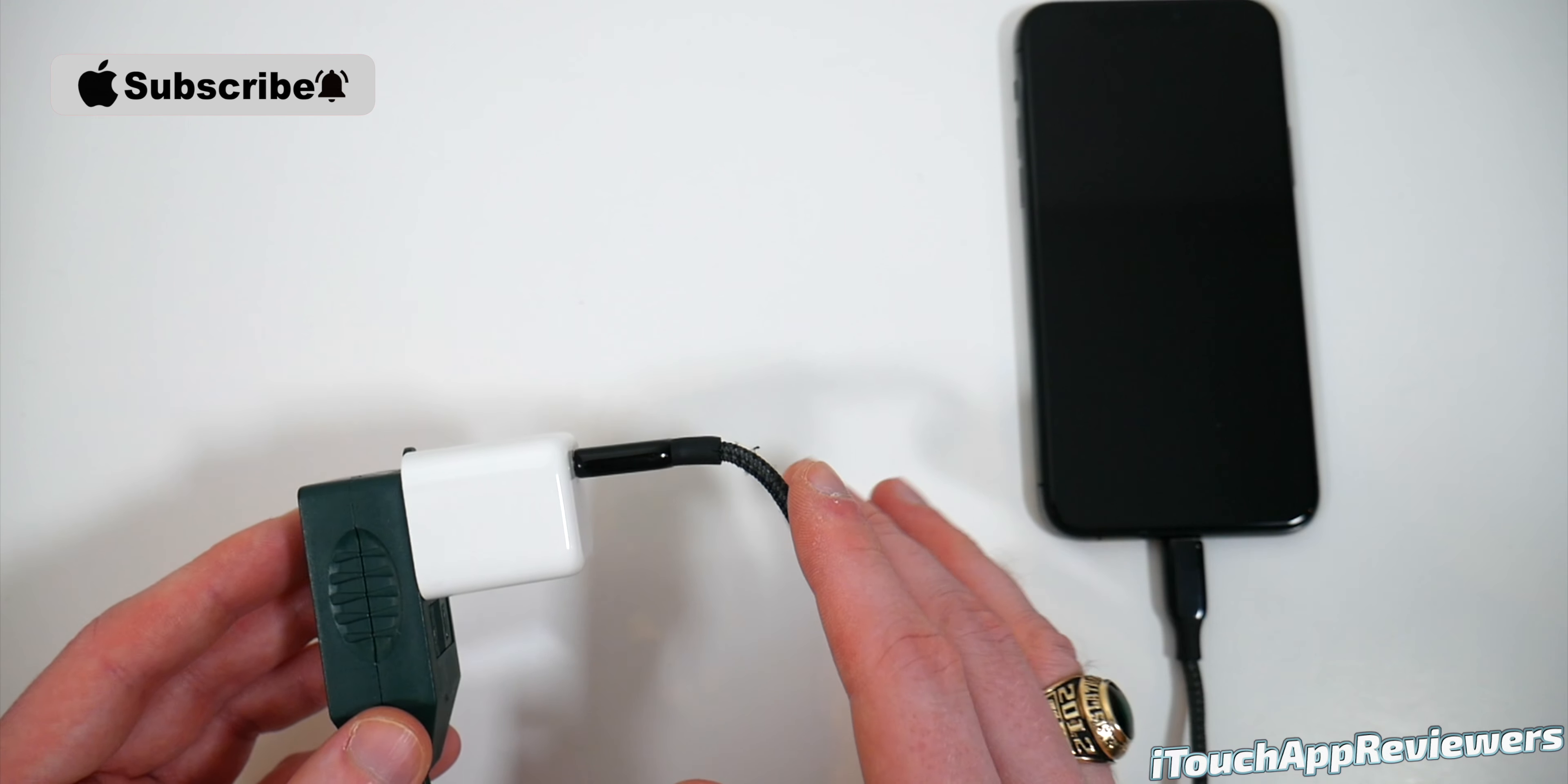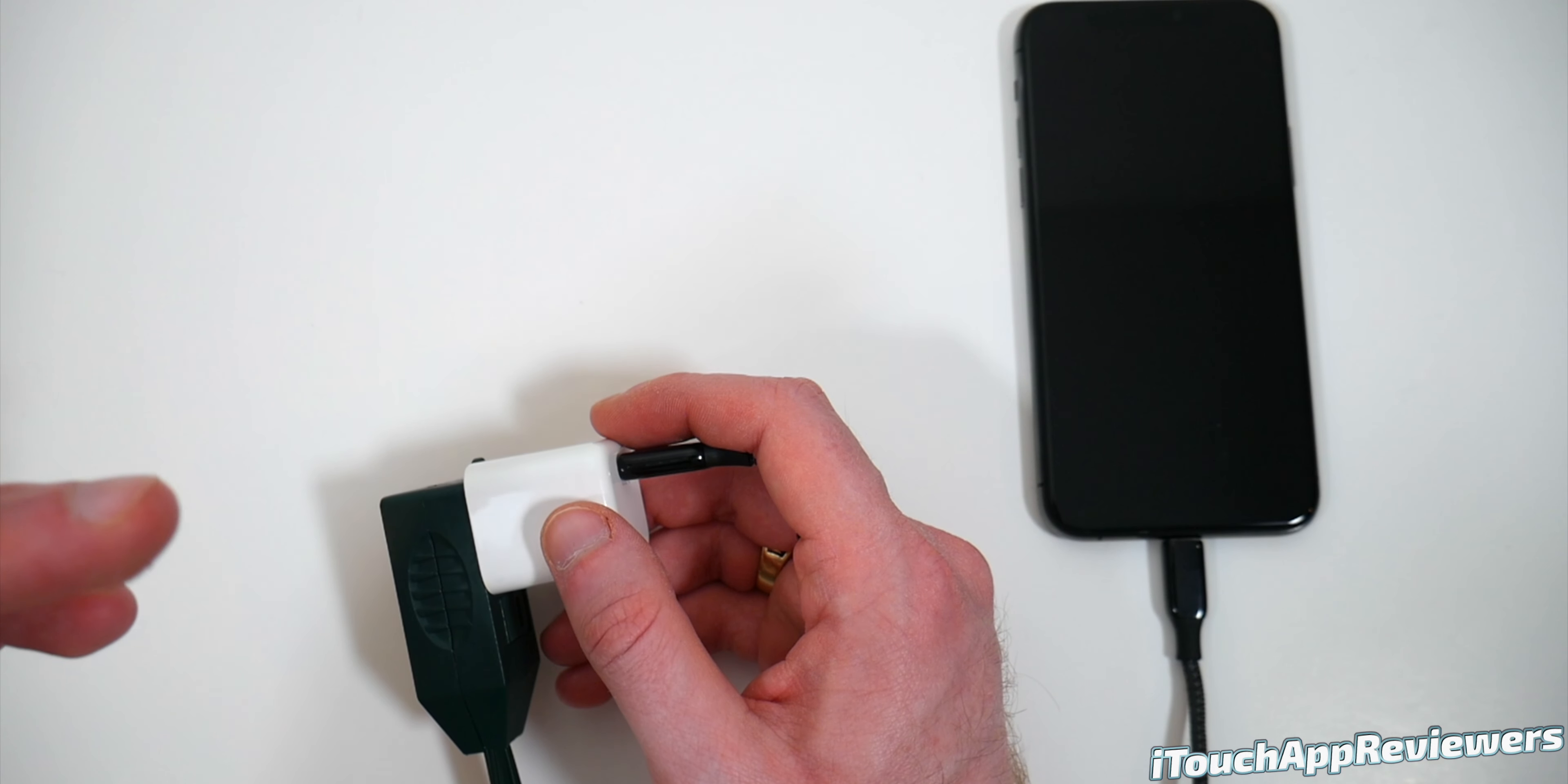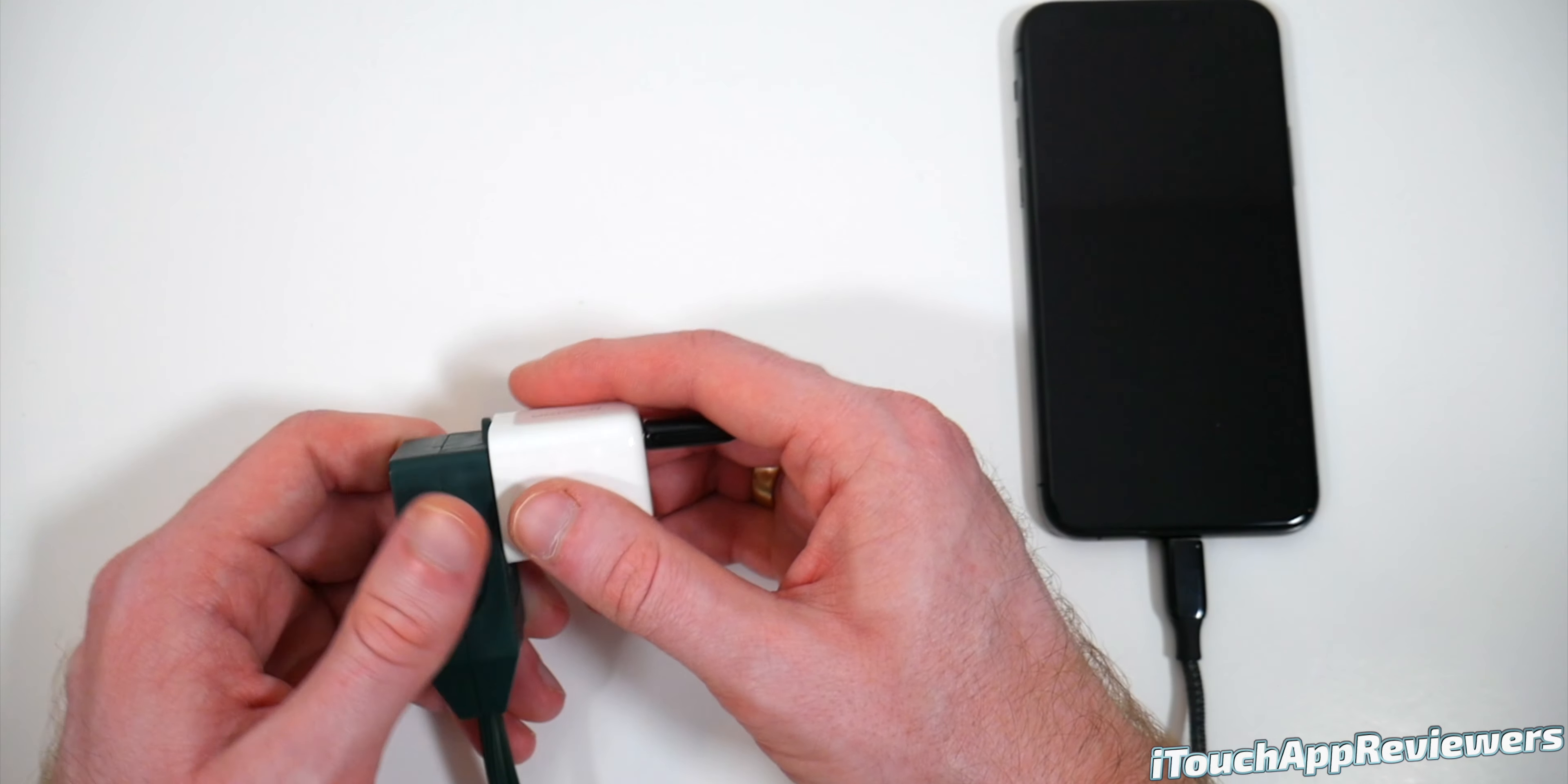If you don't already have a 20-watt power delivery charger, they will change your life. If you're going from 5 watts to 20 watts, this is going to be so much faster. You're going to be amazed how fast your iPhone can charge up if it is capable of fast charging, which most modern iPhones from the iPhone 8 on are.